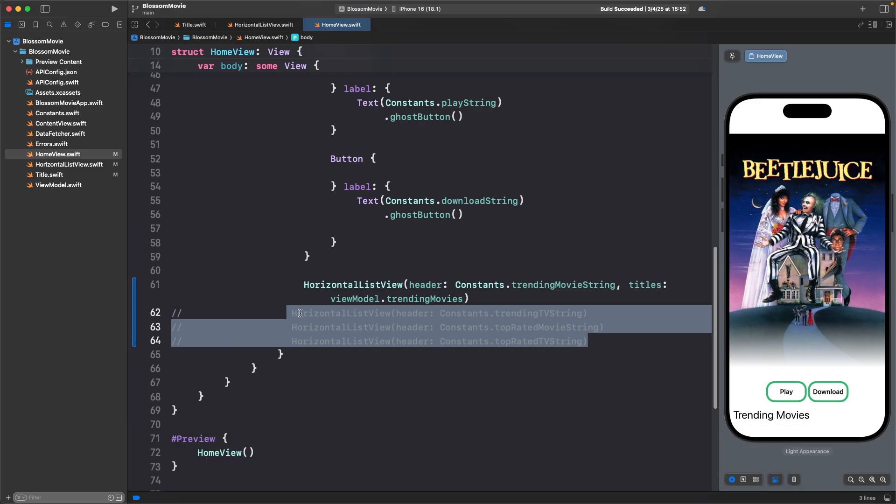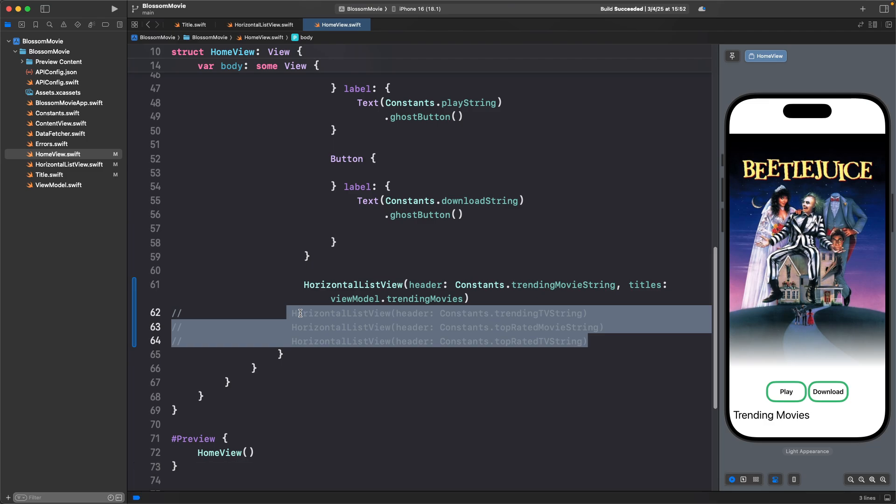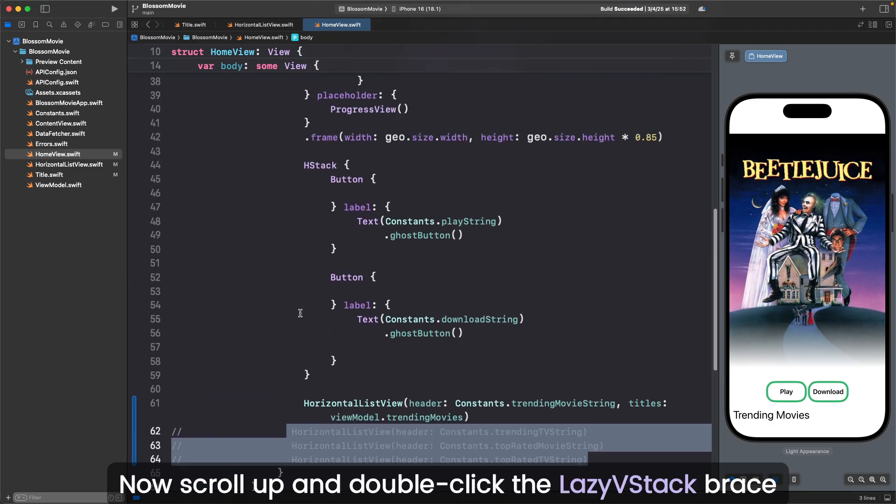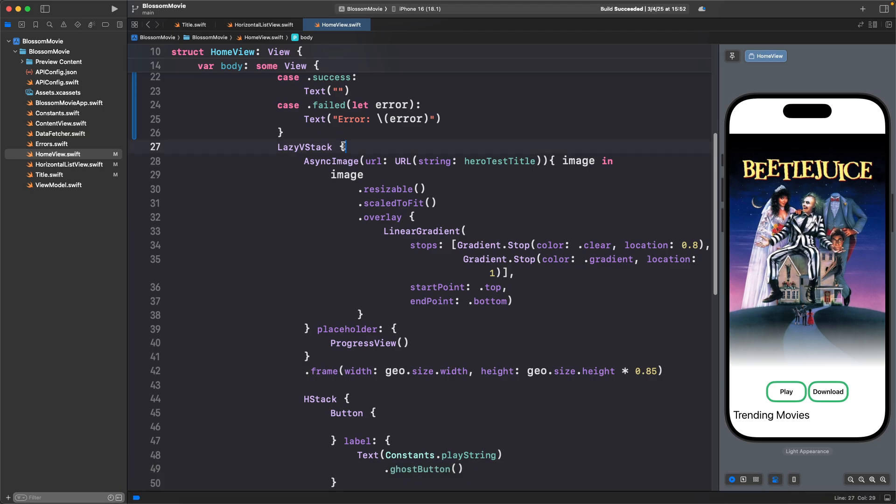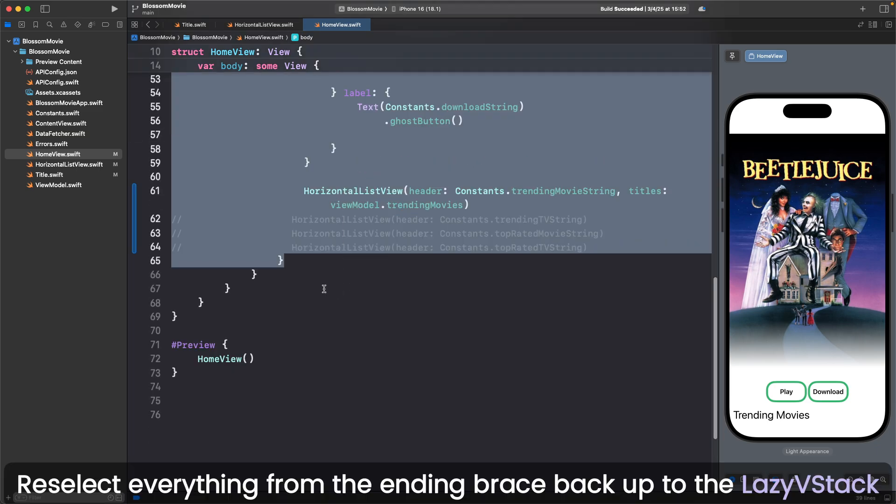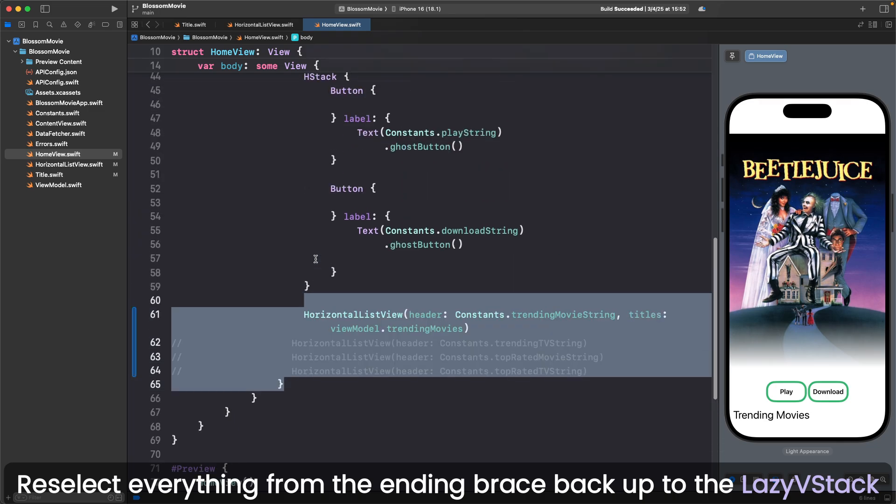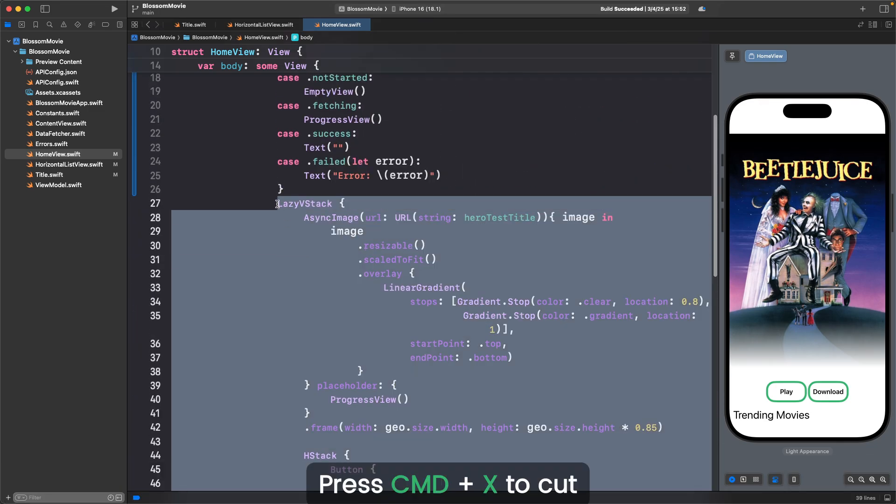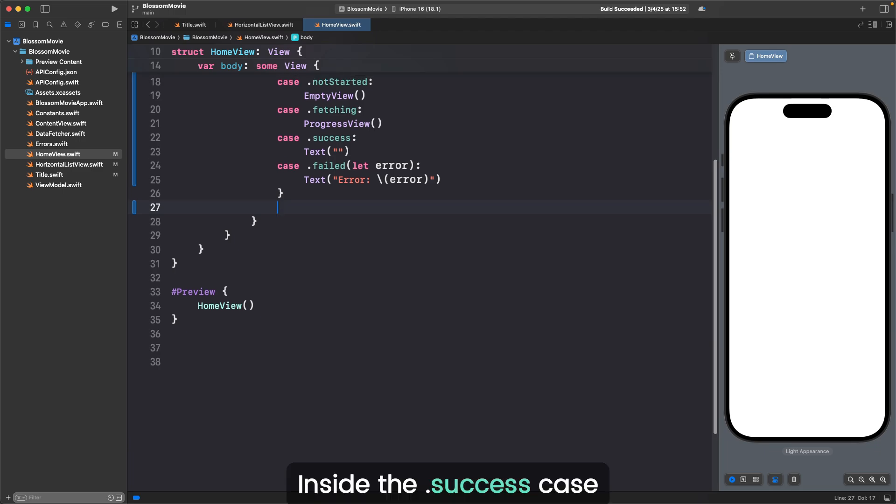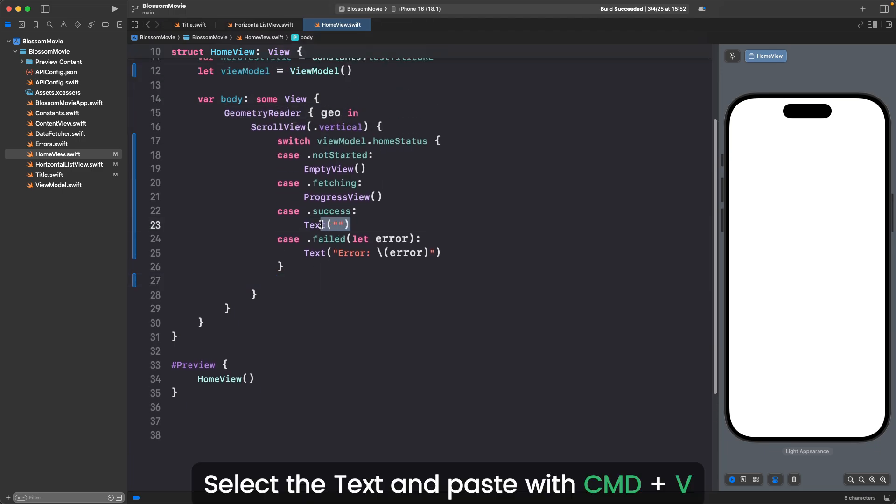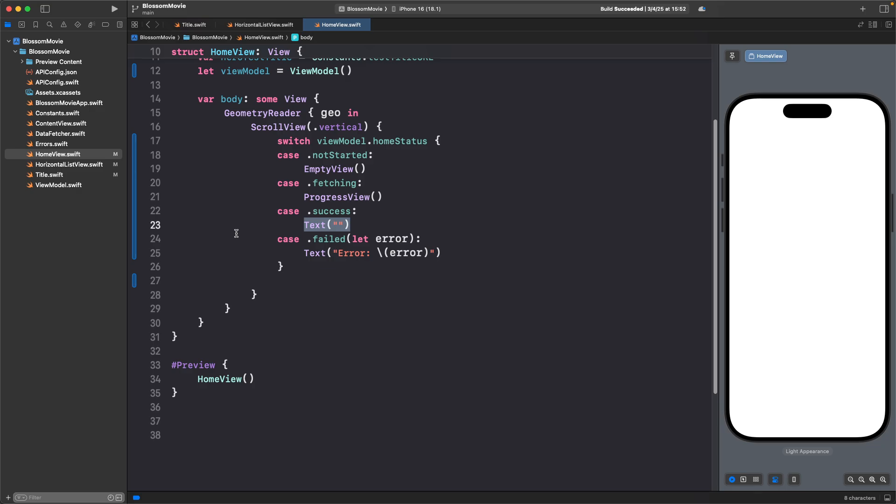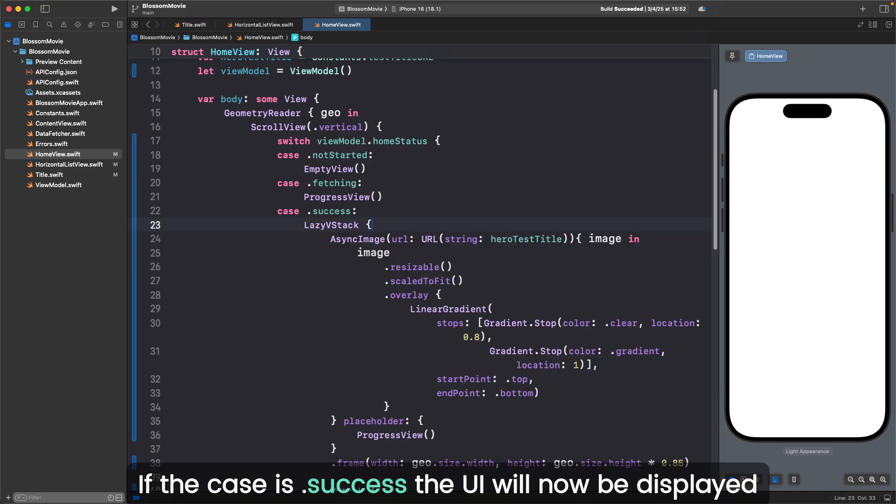Now scroll up and double click on the lazy vstack brace. Reselect everything from the ending brace back to lazy vstack. Press command X to cut. Inside the .success case, select the text and paste with command V. If the case is .success, the UI will now be displayed.